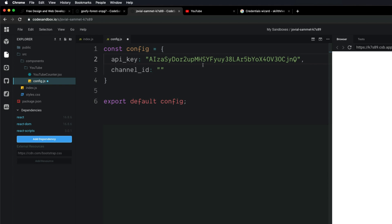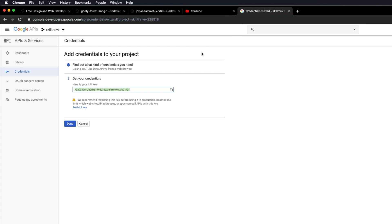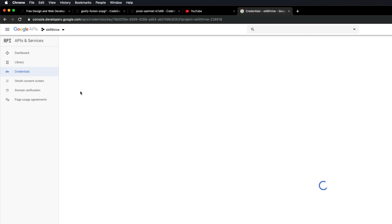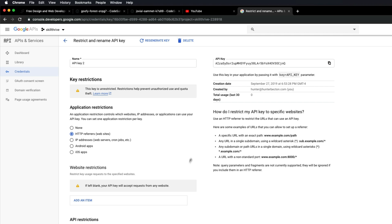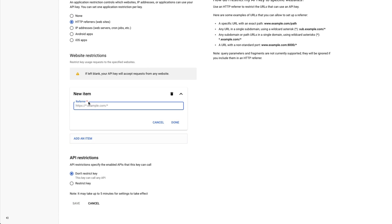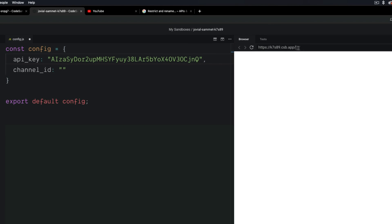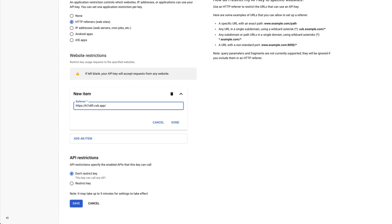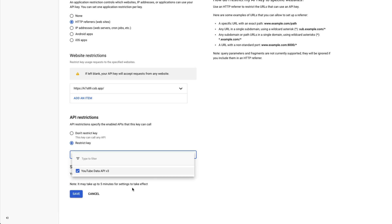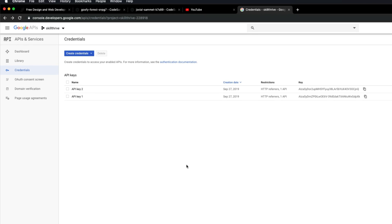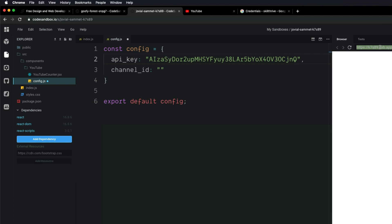Let's copy the key and paste it into our config, then come back and restrict it so only the CodeSandbox browser can make calls. Click Done in the credentials wizard, then come back into the API key. Under Application Restrictions, select HTTP referrers so only websites can make requests. Paste in the CodeSandbox URL as the referrer URL so only our CodeSandbox can make requests to this API. Then turn on Restrict key, select the YouTube Data API, and click Save. Now that API key is restricted and only our CodeSandbox browser can make calls to it.